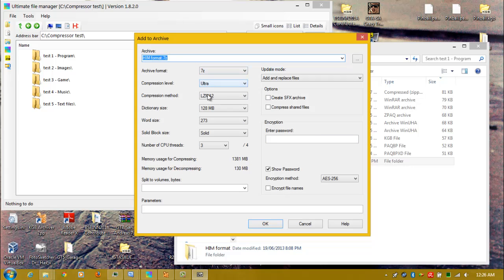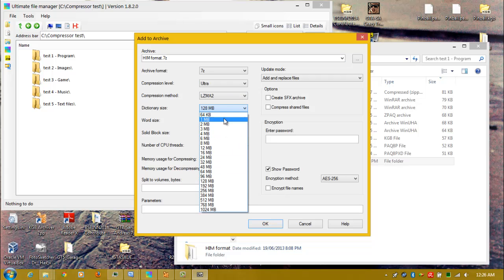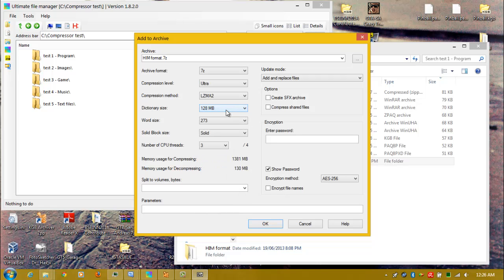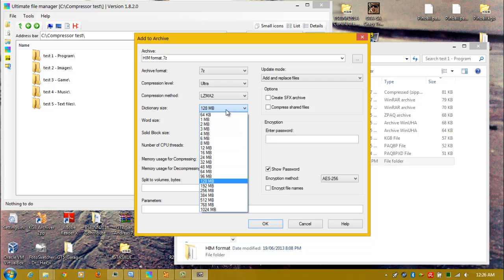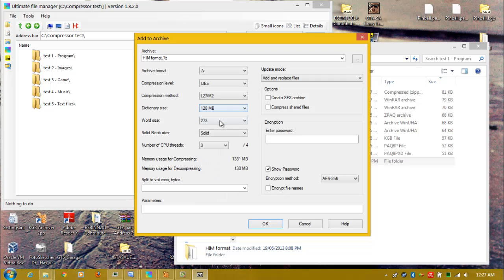7-zip, Ultra, LZMA2, dictionary size 128. I don't put it any higher because if you put it higher than 128, you won't be able to extract the archive on a 32-bit computer — it will only be able to be extracted on a 64-bit computer, because the 32-bit version of 7-zip doesn't support any higher than 128 for decompression. So I kept it at that.